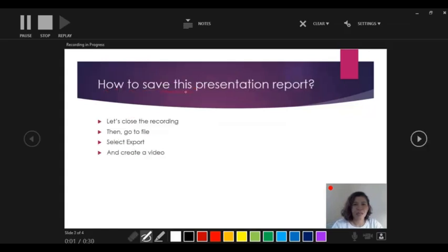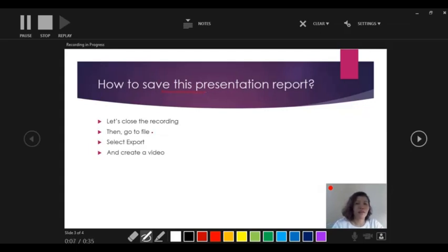So how to save this presentation report or how you are going to export this presentation. Of course, close the recording, go to file, export, and then create a video.